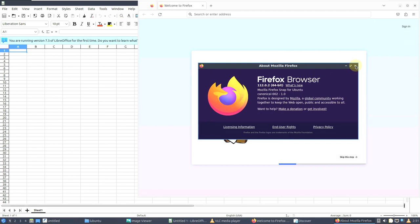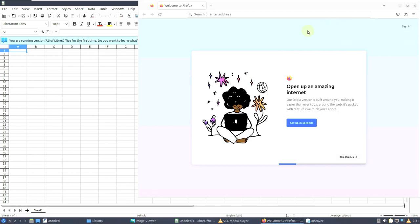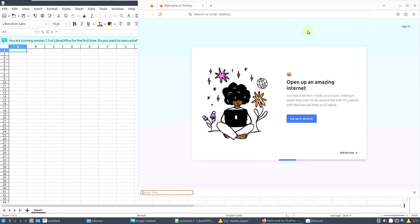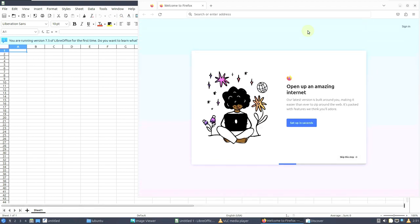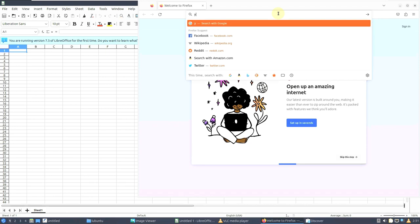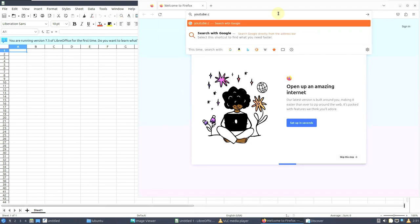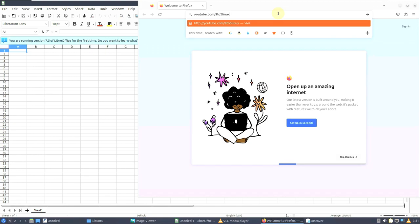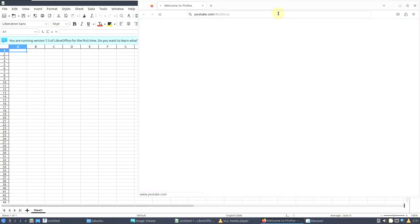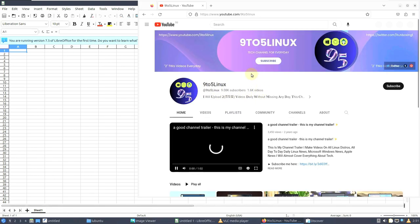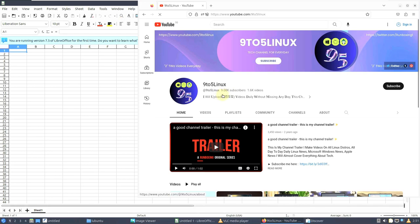I already made an Ubuntu 23.10 video — if you want to check that out you can. Let me type in my channel URL which is youtube.com/@925linux. I don't think the keyboard is working right now — it is working, no problem. Let me type in the channel URL and hit enter. It's going to open my channel. I am using a VPN with a far server so it's a bit slow. This is my channel — if you want to subscribe you can.